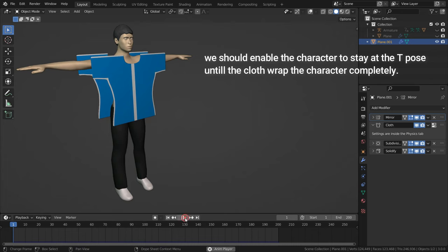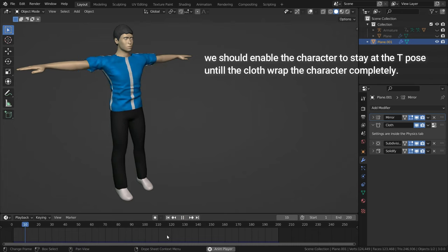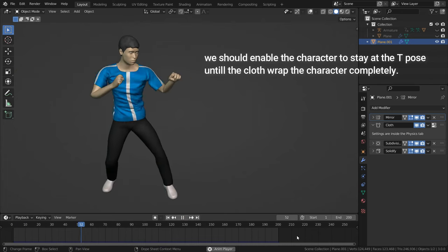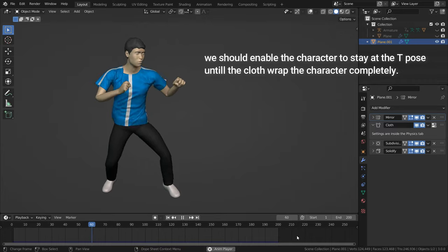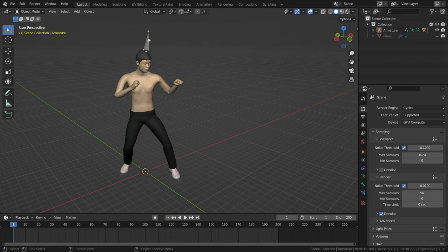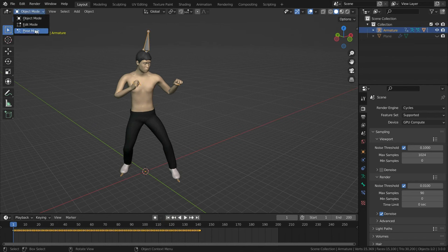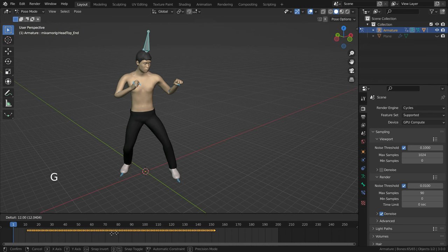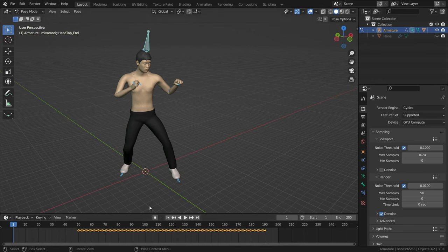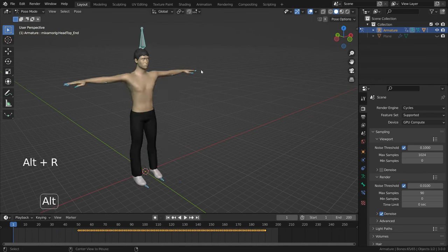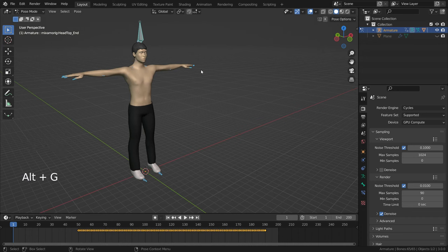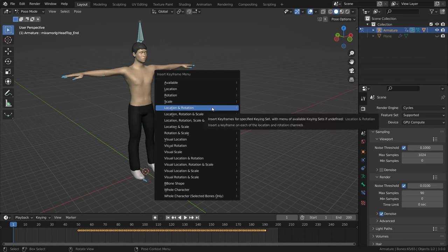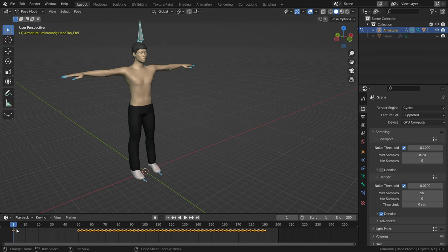First of all, we should enable the character to stay at the T-pose until the cloth wraps the character completely. To do that, let's select the armature and go to pose mode. Go over the timeline, press G and drag the keyframes to frame 50.